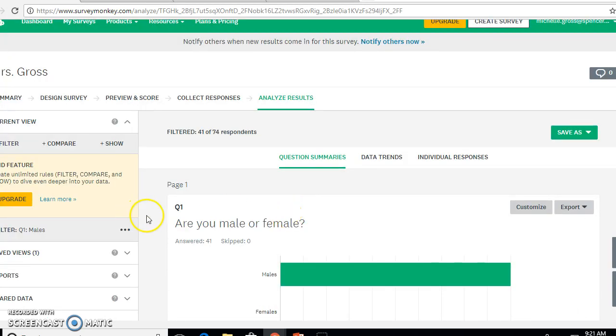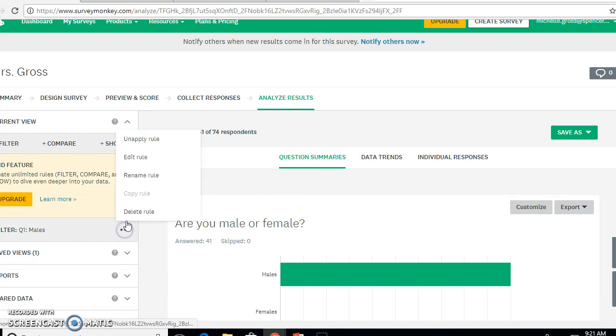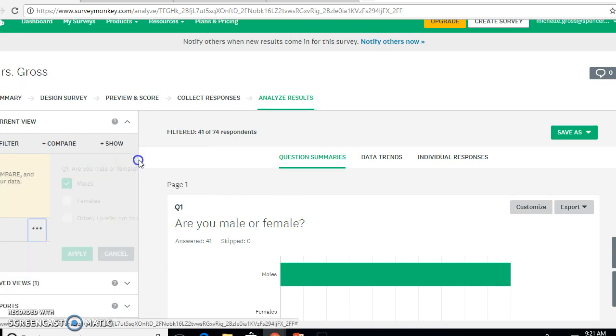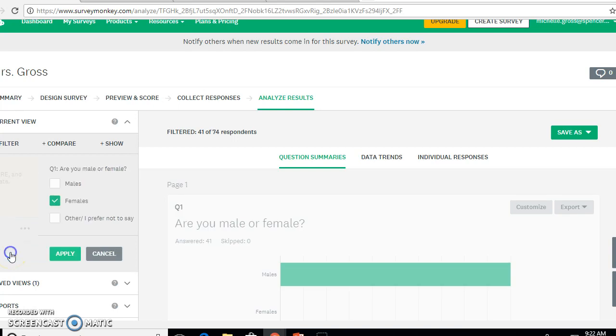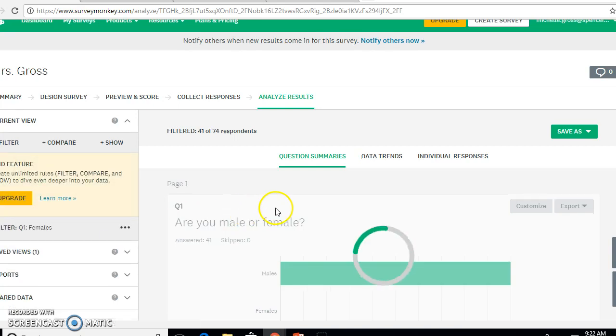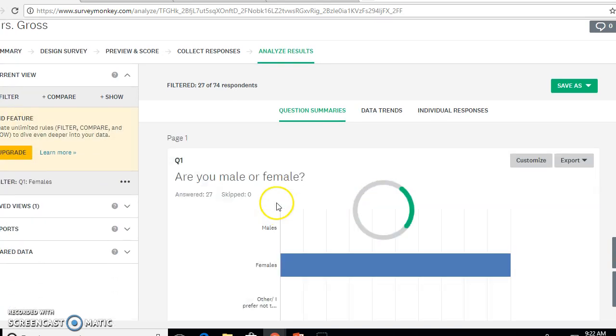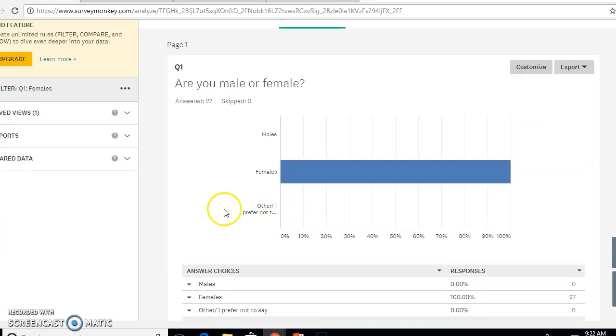When you want to change it, make sure that you click edit rule and click off of males and click females and click apply, and then it'll filter just your females.